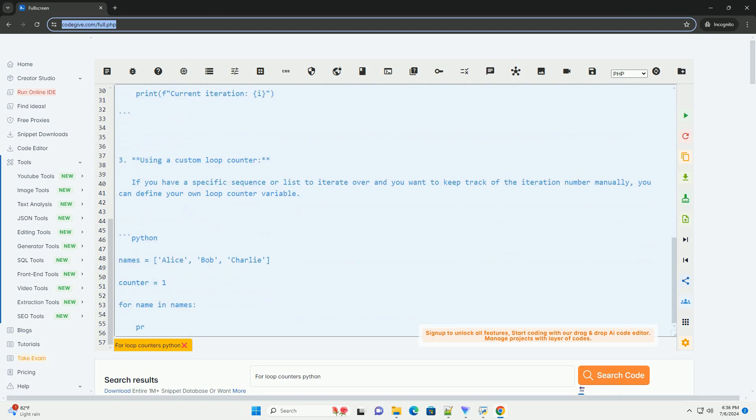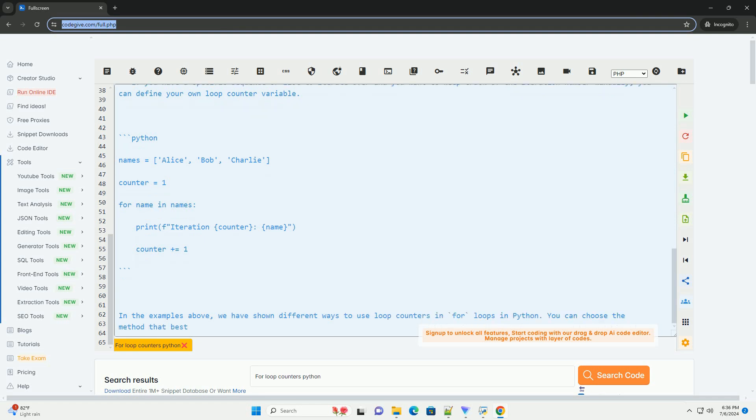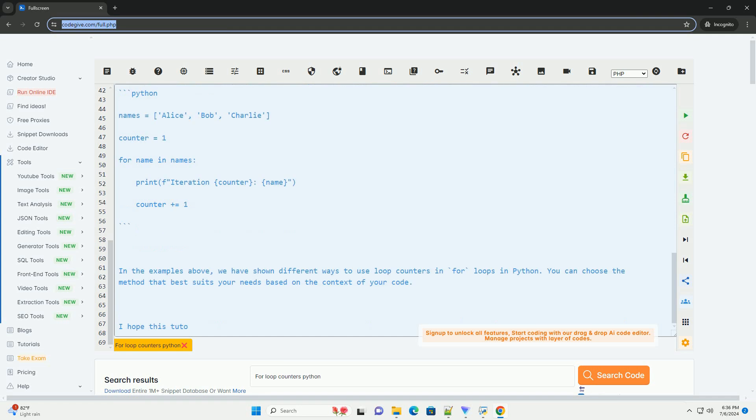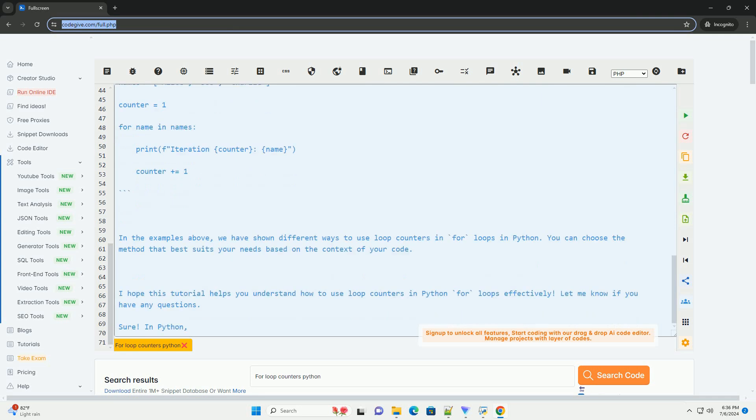1. Using enumerate function. Python provides the enumerate function, which can be used to iterate over a sequence and get both the index and the value of each item. This is especially useful when you need the index or iteration number in your code.